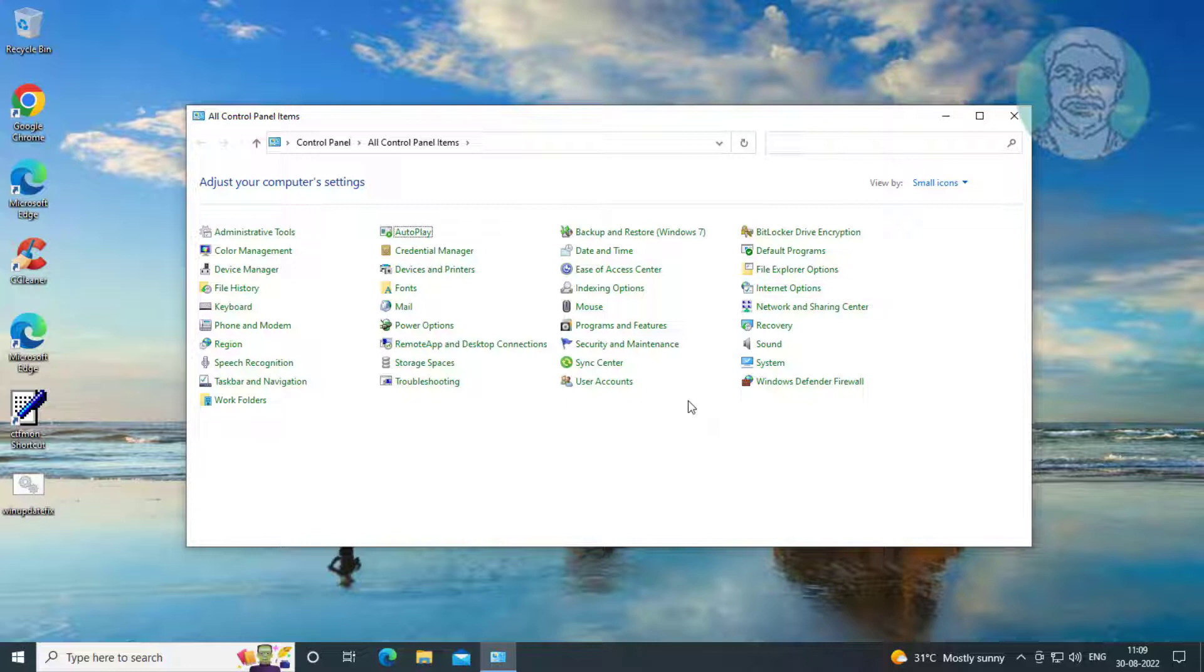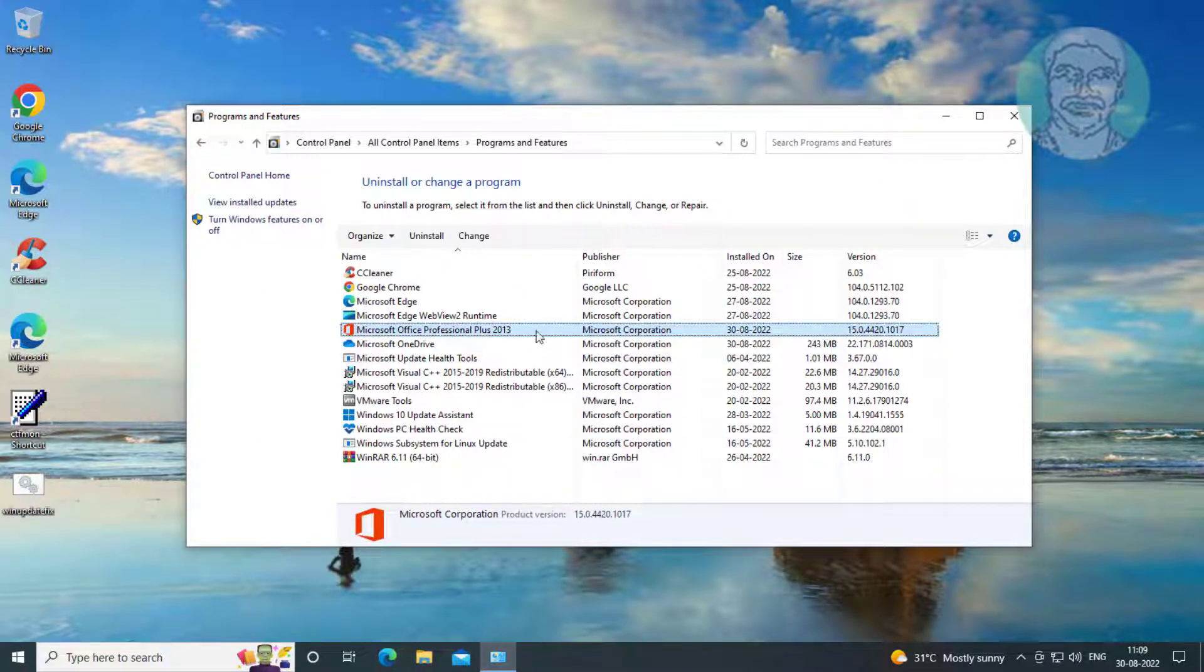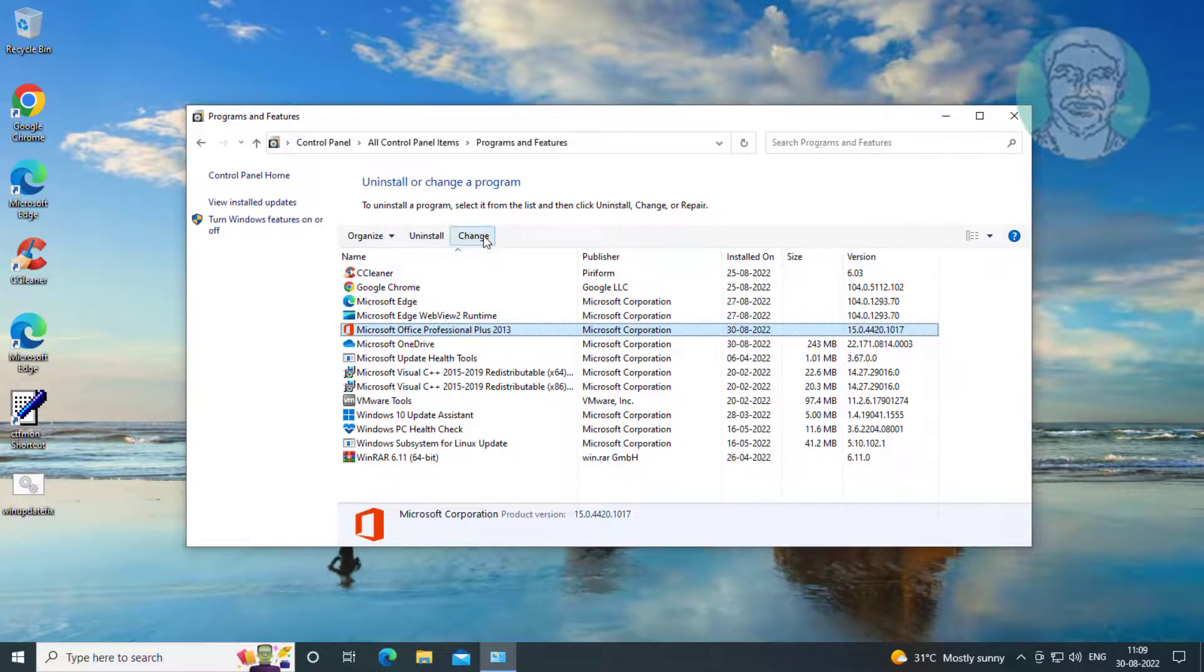Click Programs and Features. Select Microsoft Office, click Change.